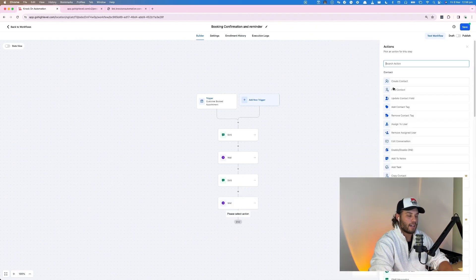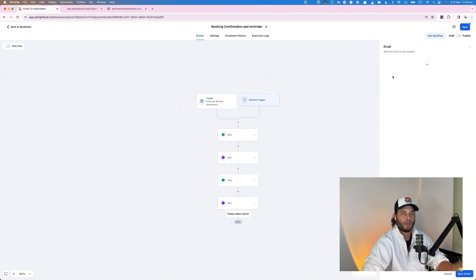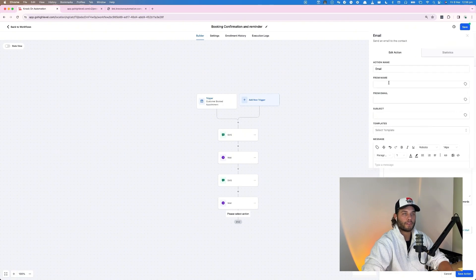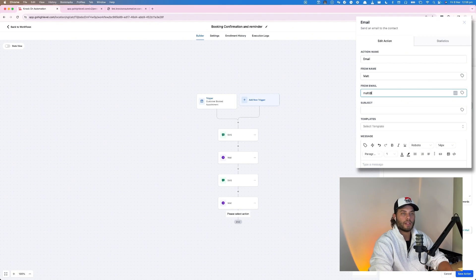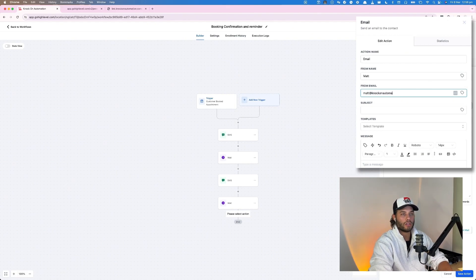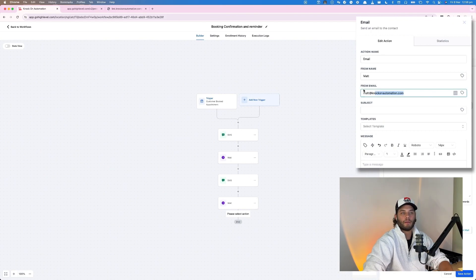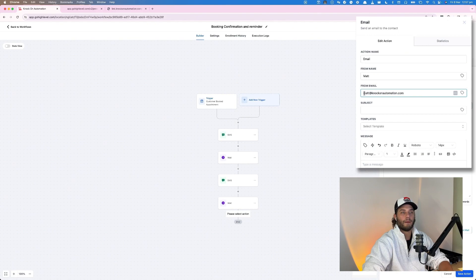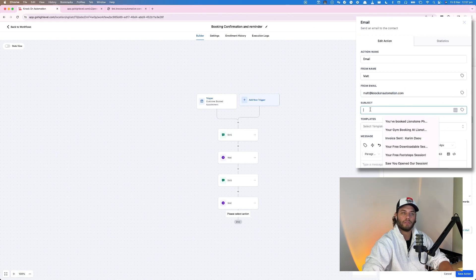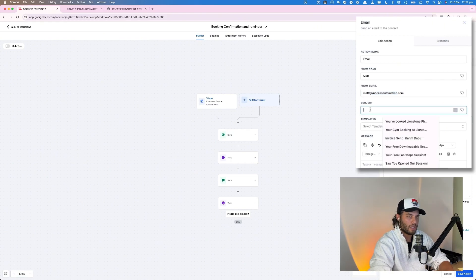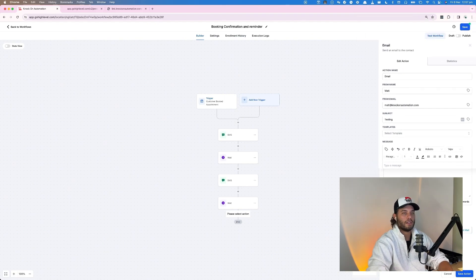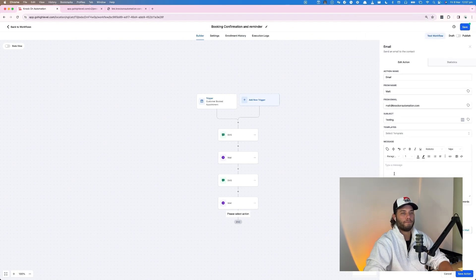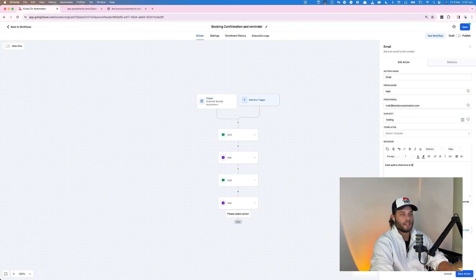This time we might send an email, which will be from Matt. And I just like to do this here, so matt@knockonautomation.com. Whatever your client sets up for their domain to send their emails in the first place is what this will send from. If you don't have a dedicated sender, I'm pretty sure it will send from gohighlevel.com or your white labeled version. So subject is going to be test, testing, and then type a message: can't wait to chat. Here is the zoom link.